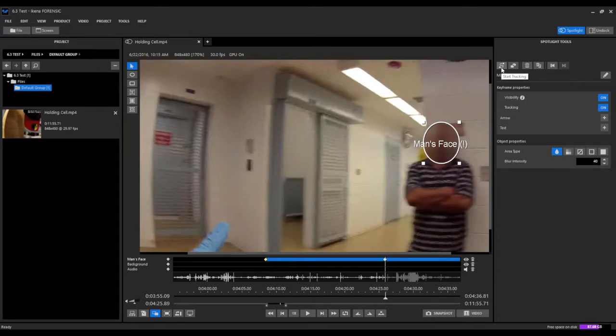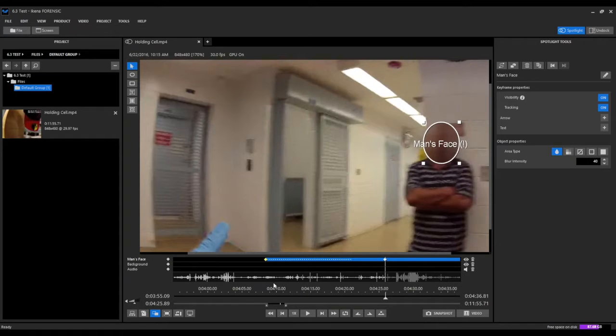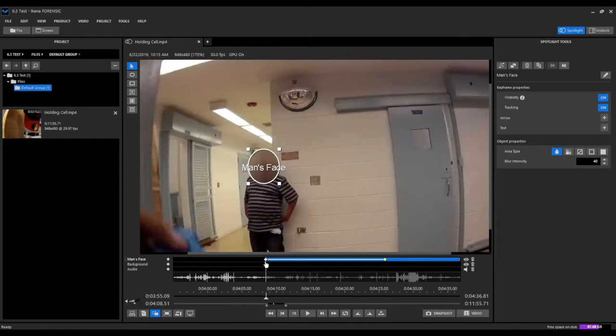And now what I'm going to do is I'm going to go ahead and process this tracking between these two points that we've selected. We're going to go ahead and process this section. And now it should automatically track this gentleman's face from this point that we've selected at the beginning to this point at the end. So we'll go back to the beginning here.